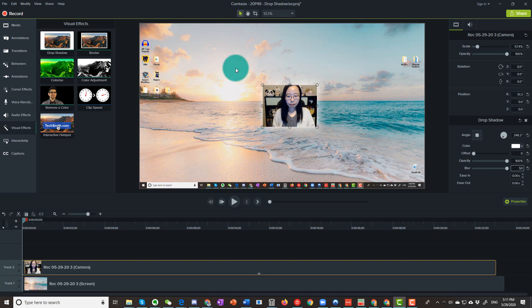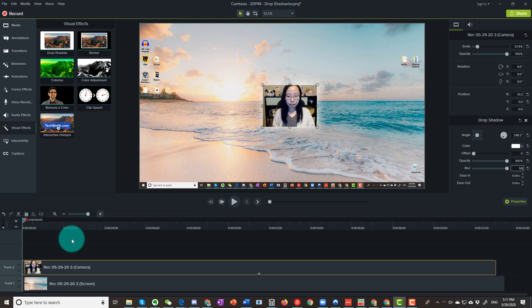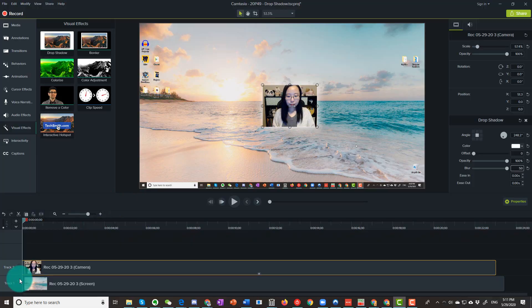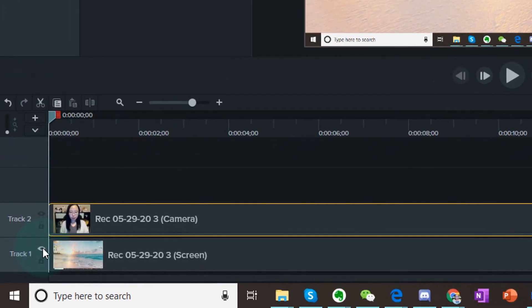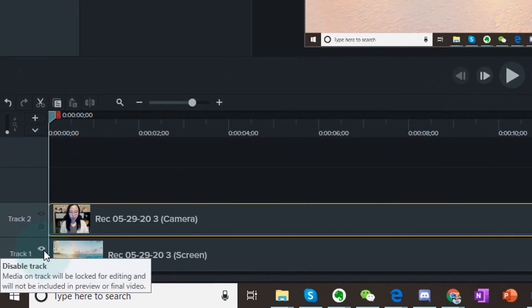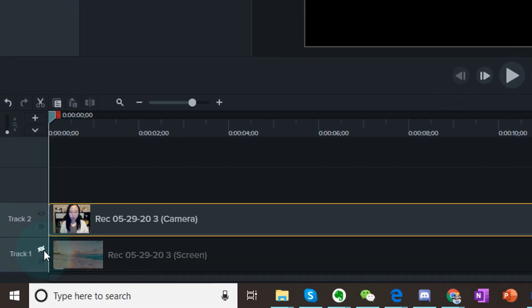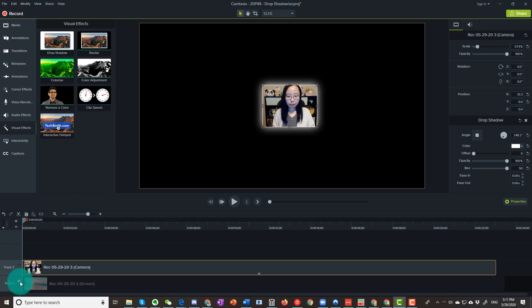When you are editing, the editing effect might not be as clear as the final result if you have a light background like the one I have here. To have a better view, you can temporarily disable your screen recording track to have a black background. You can disable it by clicking on the eye icon of your screen recording track like so.